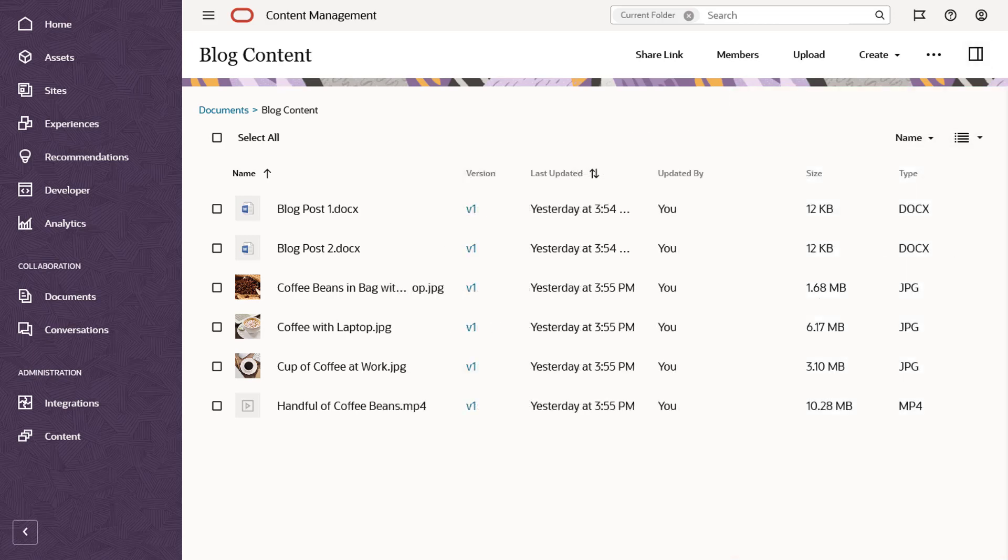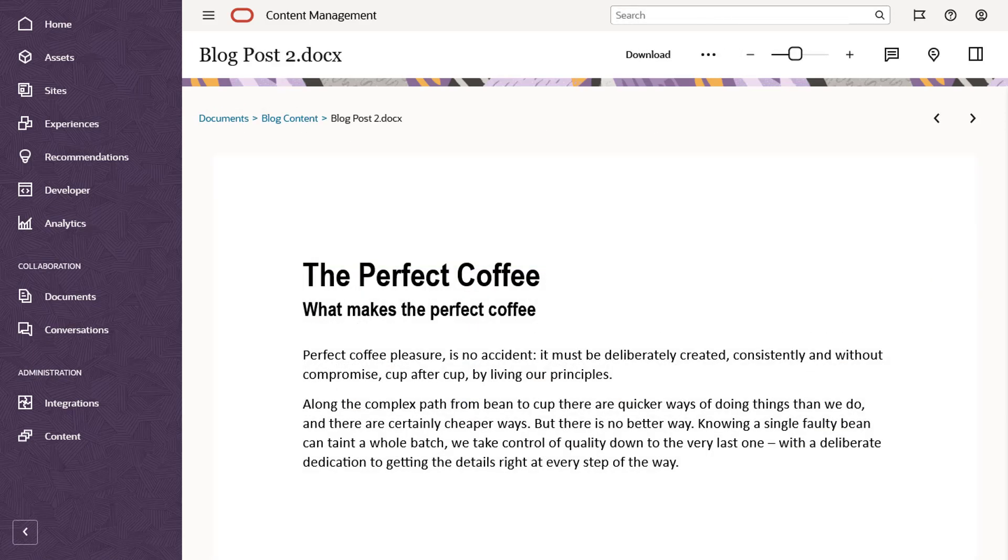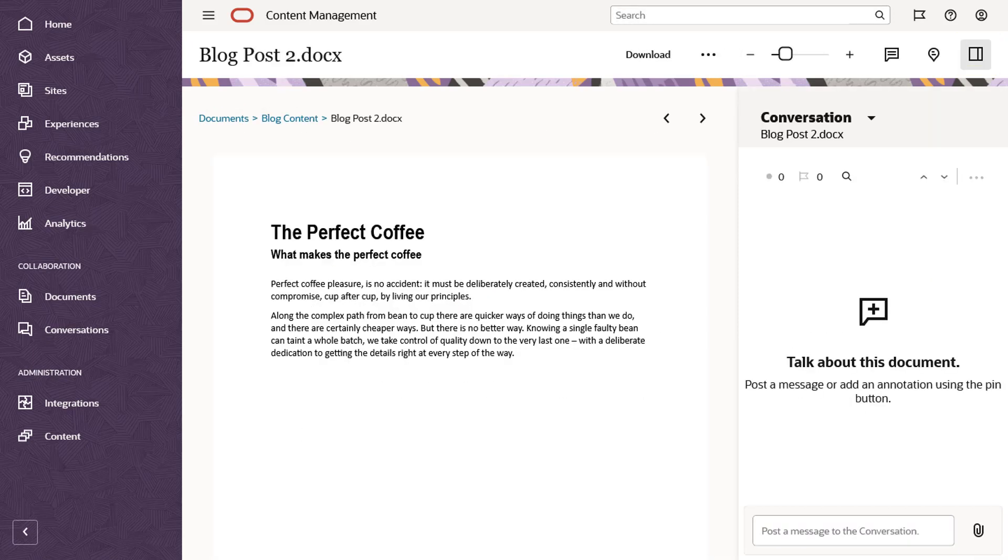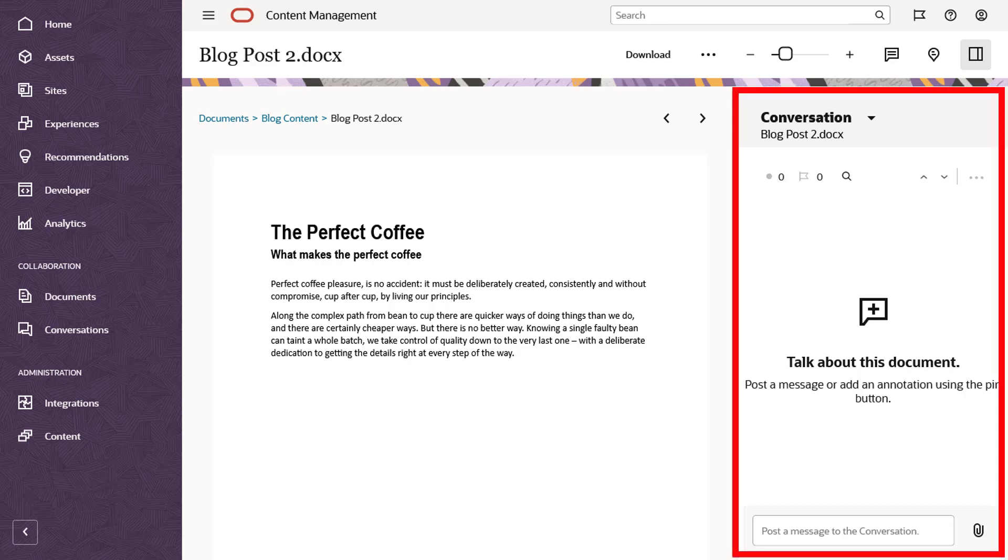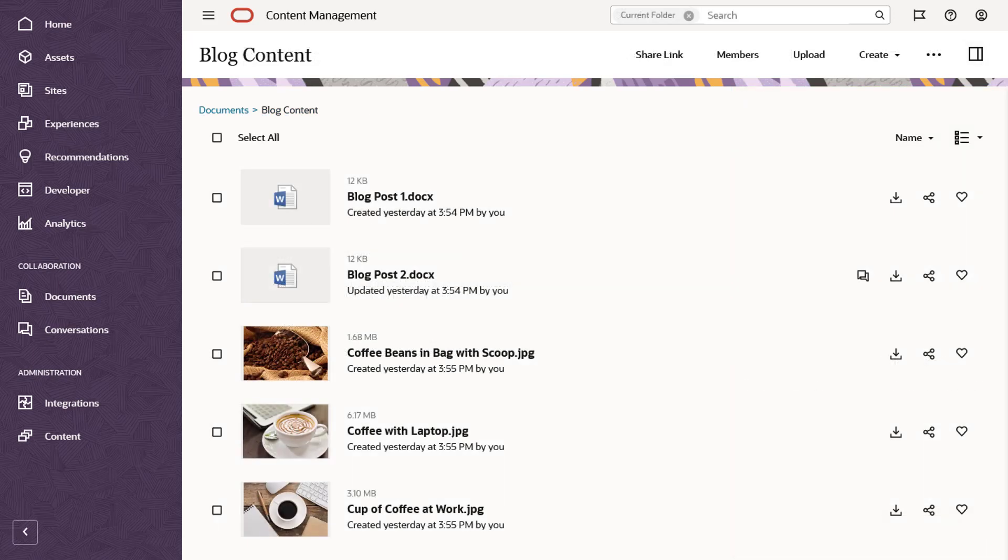You can also start a conversation about a specific file or asset. View the file or asset and then click the panel icon to open the conversation panel and get started. If a conversation is associated with a particular file, a conversation icon appears with that file on the main documents page in list and grid views. You can click that icon to show or hide the conversation for that file.